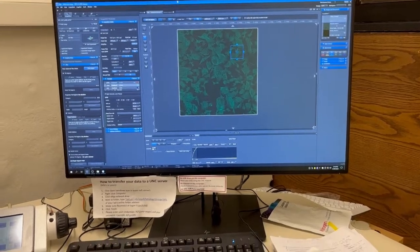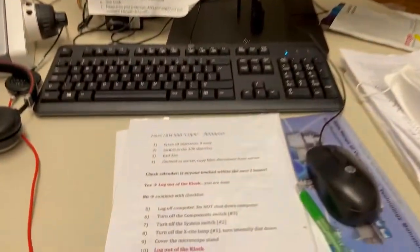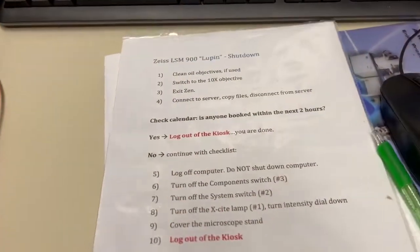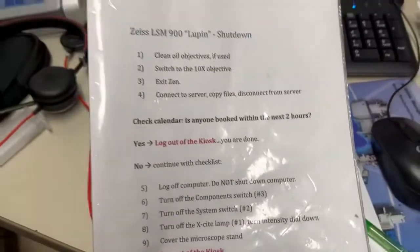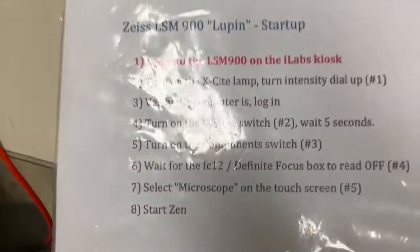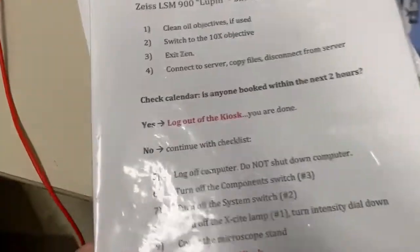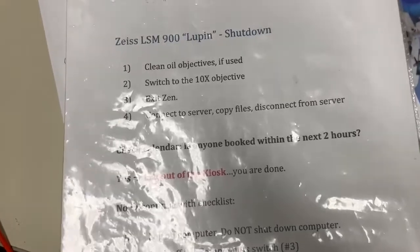Let's go over shutdown. The shutdown instructions will always be in the room on the other side of the startup instructions. So let's go through step by step.